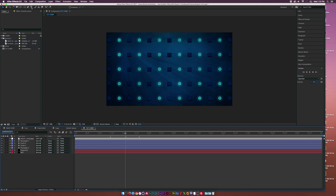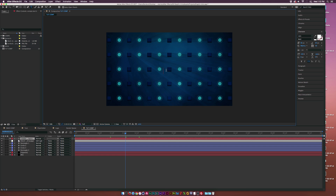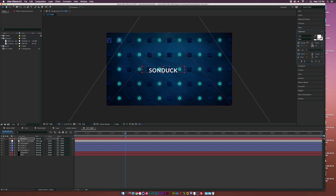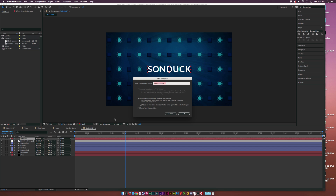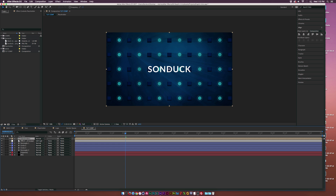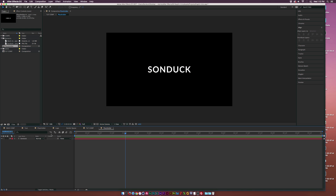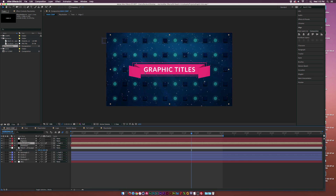Grab the text tool and type out some text — something like 'Sunduck' or whatever you want. I'm using the font Lotto; use whatever font you like. Go to the Align tab and center it up. Pre-compose this layer and call it Placeholder, then click OK. Go right into this placeholder and start creating the graphic design elements.